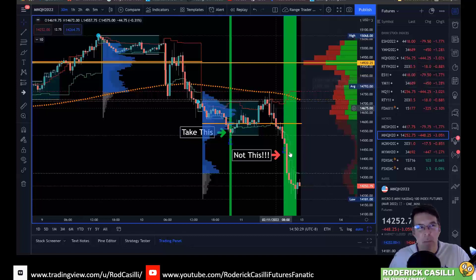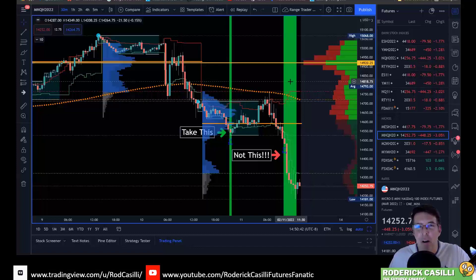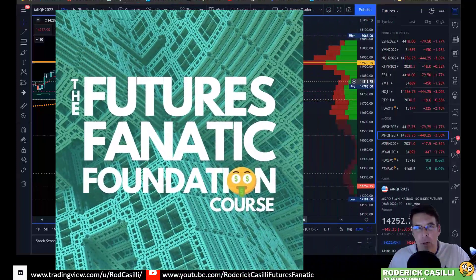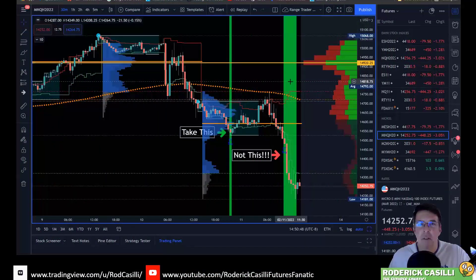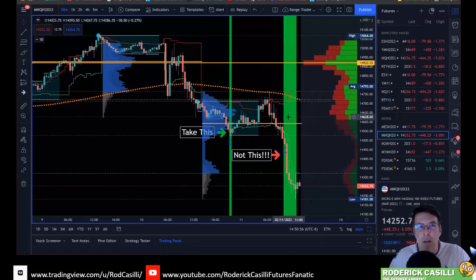But this week and specifically today, this Extreme Turn indicator — which is not available publicly, but you can find out more about how it works and how you can get access to it by looking at the description below — I am still giving away my entire Futures Fanatic course for free. It's a 30-video course that tells you all about futures and introduces the concepts of some of these indicators on TradingView. But let me tell you a little bit about the signal and what this is telling you.